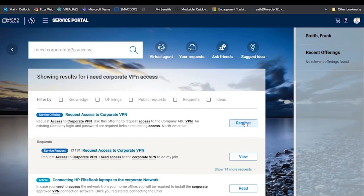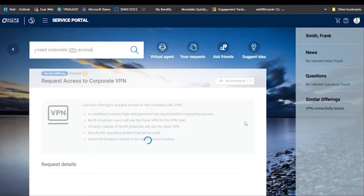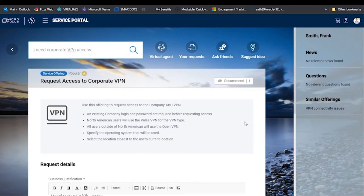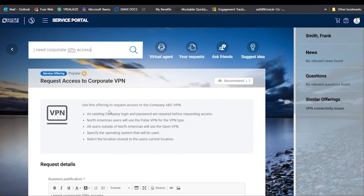If you hit enter and do a full search, the first result is 'request access to the corporate VPN' offering. An offering is one of the things you provide as part of your overall service. You'll also notice it looked up an open service request we might already have and knowledge articles about connecting to the corporate network — the system is searching for everything relevant to this user.